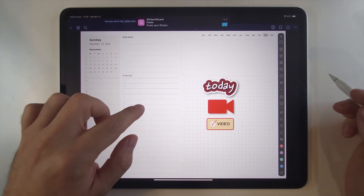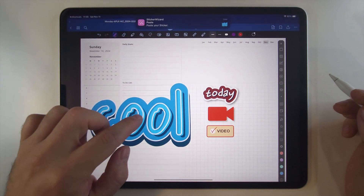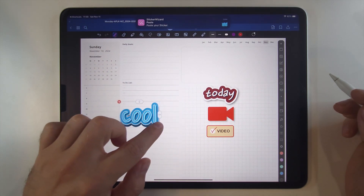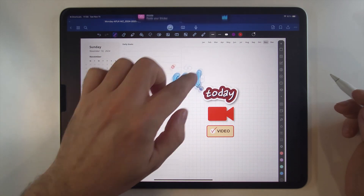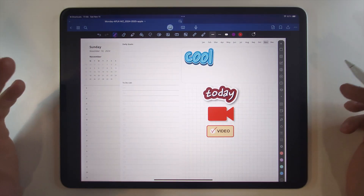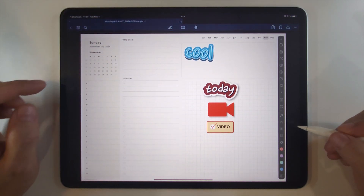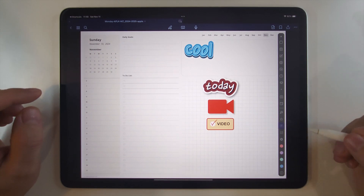You can now paste your sticker. And if you want more, just click on the link again.